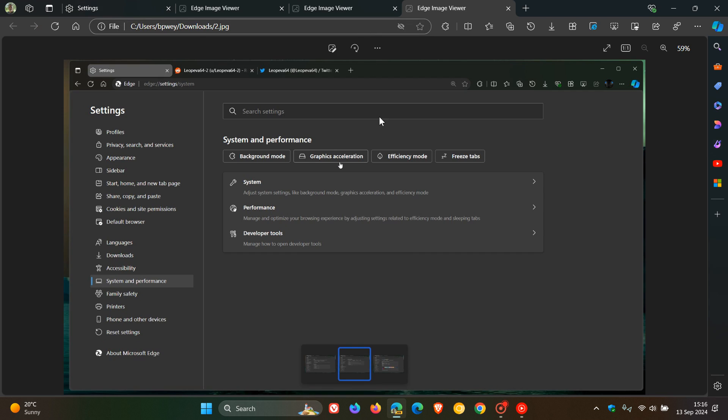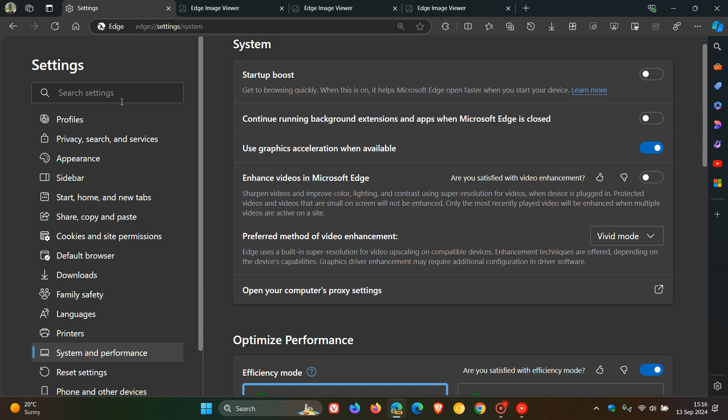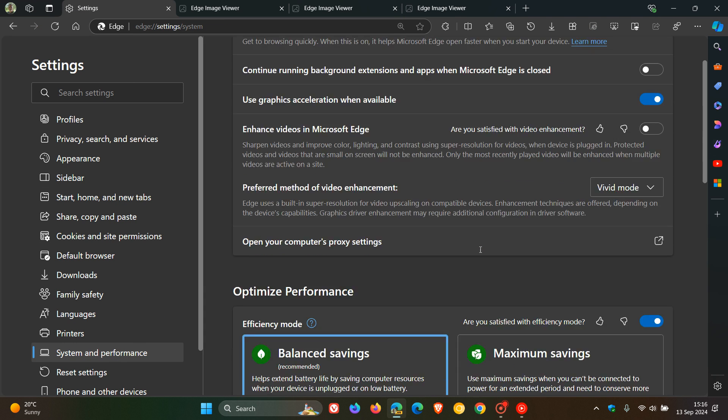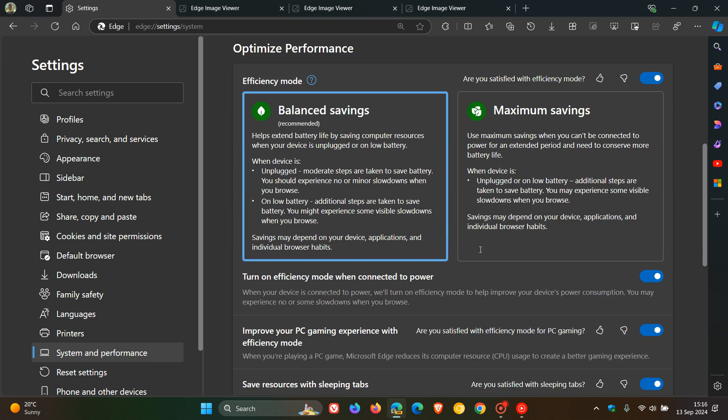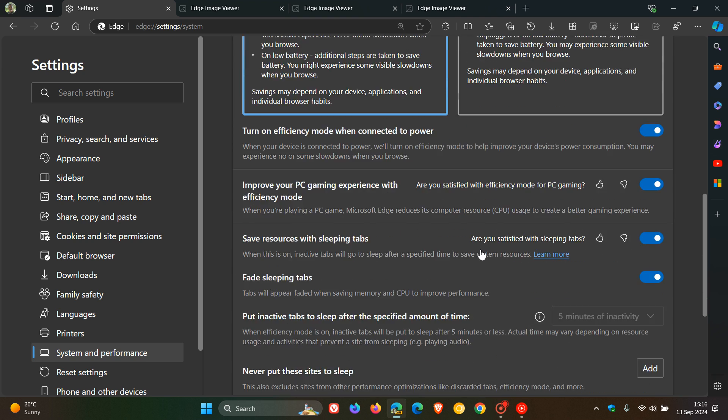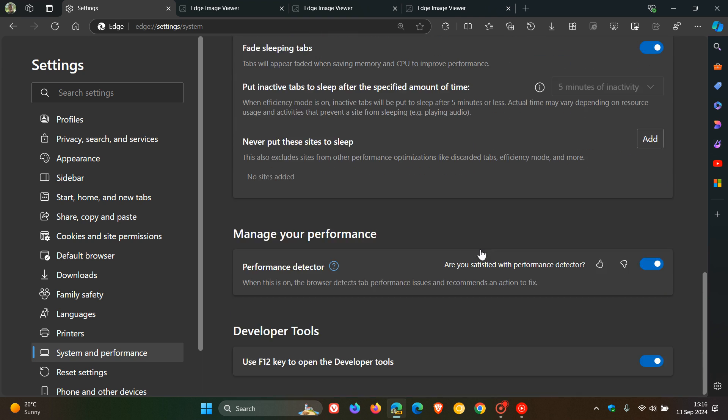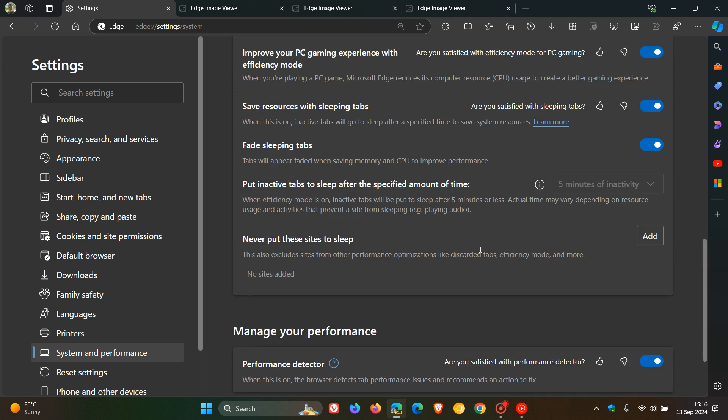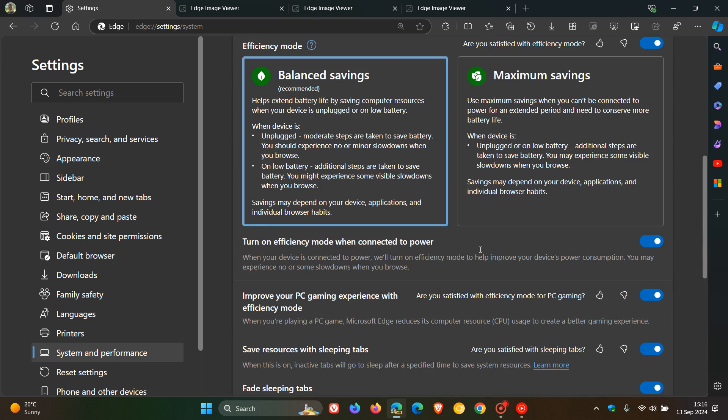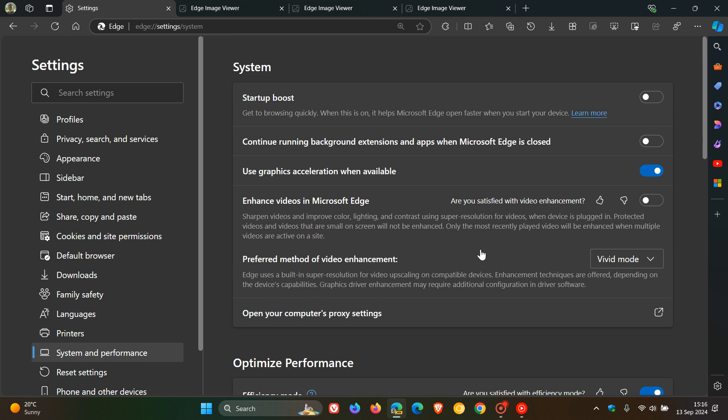Now, just to give you a reference, if we head back to the System and Performance page, this is currently what it looks like in Edge. Quite a lot going on. And I can kind of see why Microsoft is doing this,